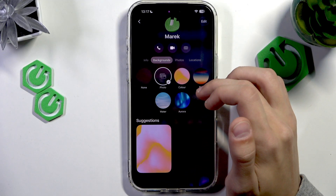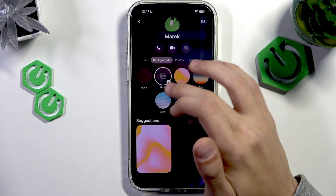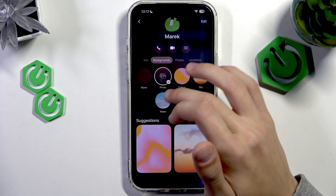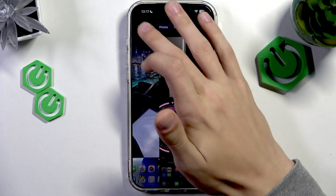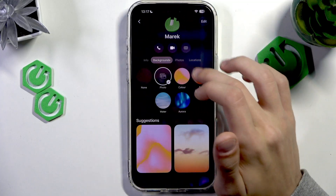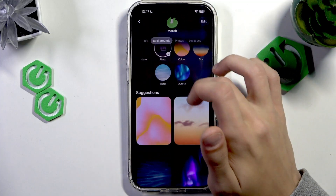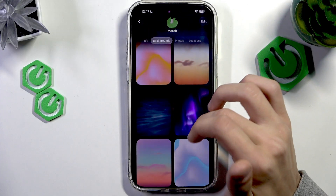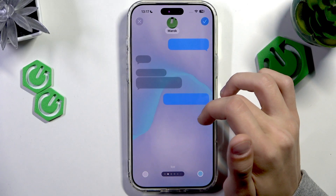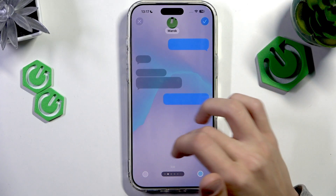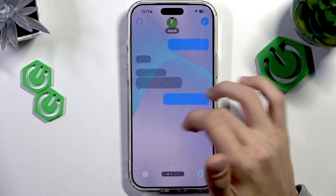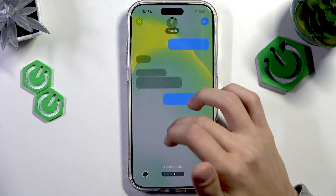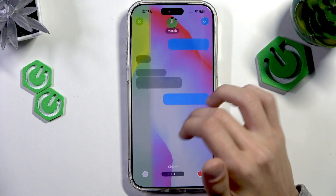This is where you can change the background. You can either select a photo from your gallery, or you can select any of the existing presets, like these ones right here. You can also customize the presets to do different colors.